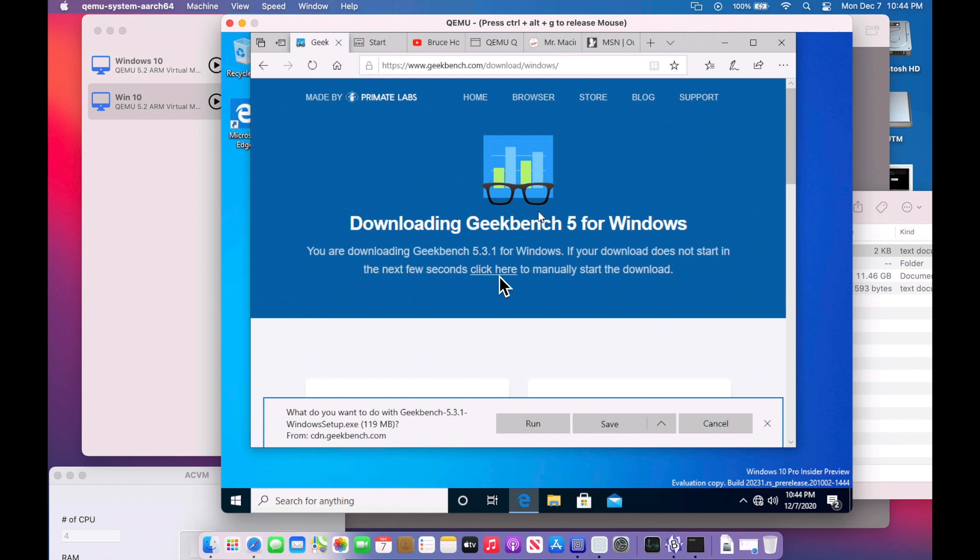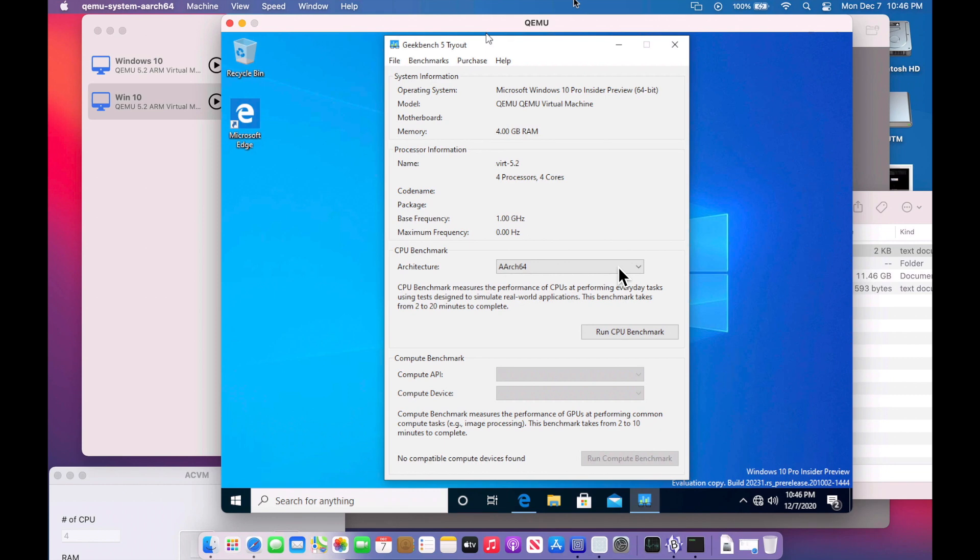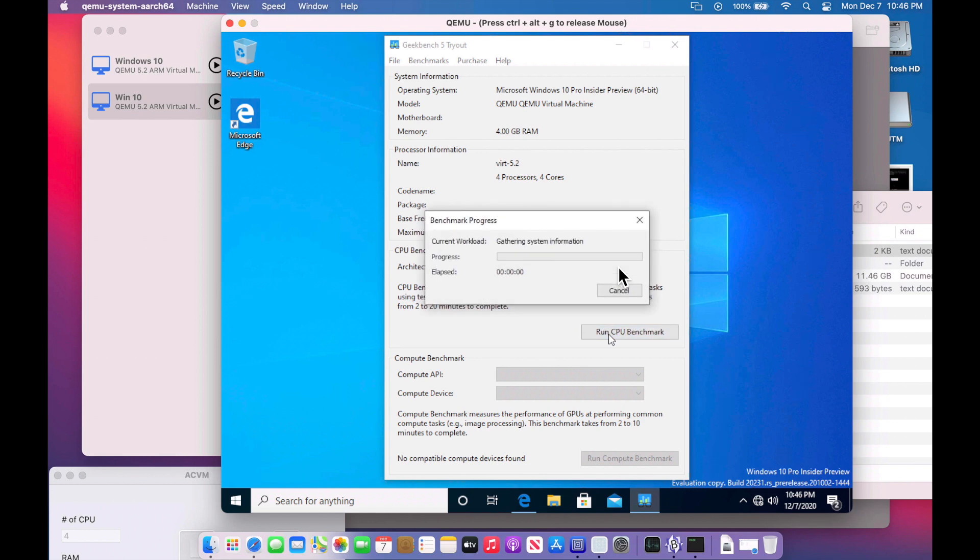And it was really nice to be able to see all the performance gains that you could get compared to even this running on a Microsoft device. Here's the Geekbench tryout here and we can run the CPU benchmark. You can see that we're running four processors and four cores and we've got four gigabytes of RAM. So we can run this and it takes a little bit of time and I'll show you the results here in a second.